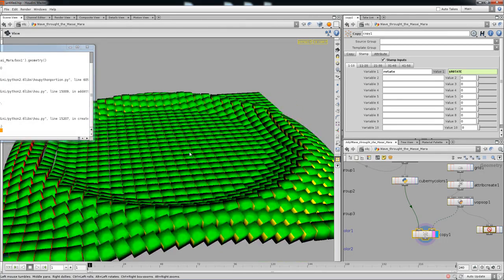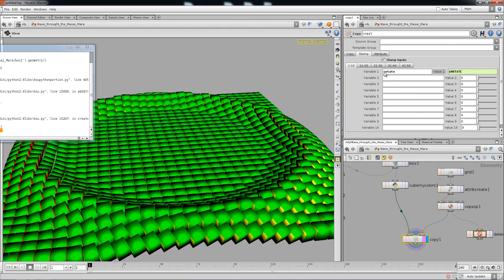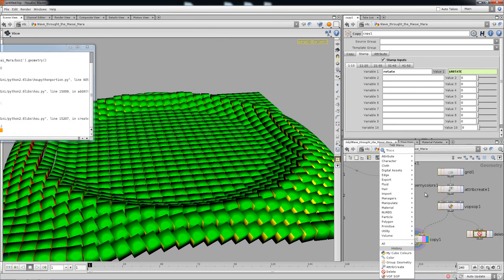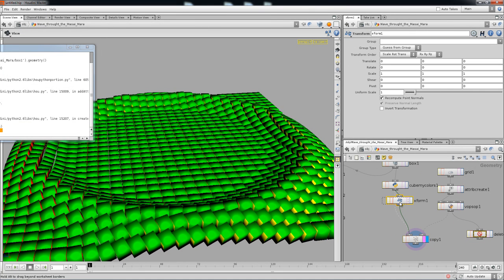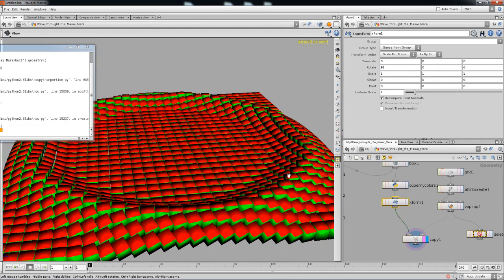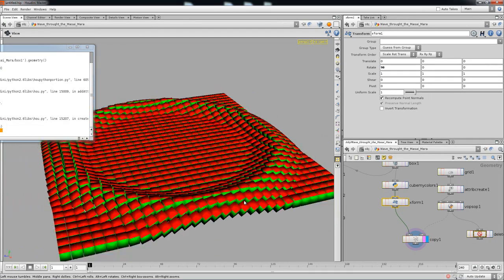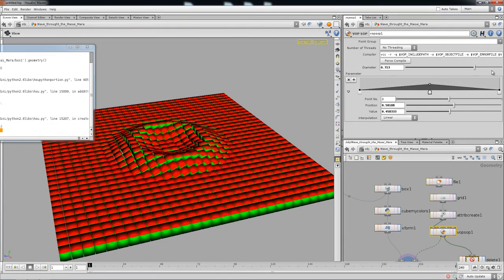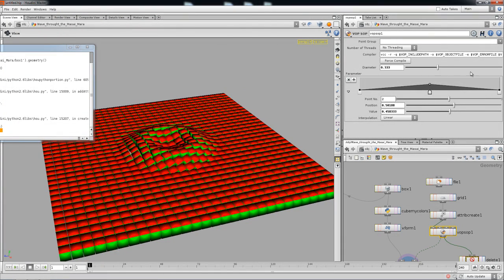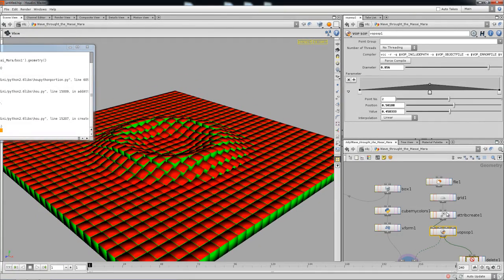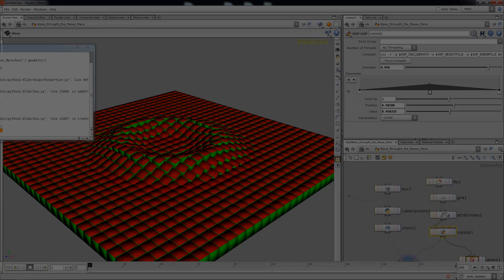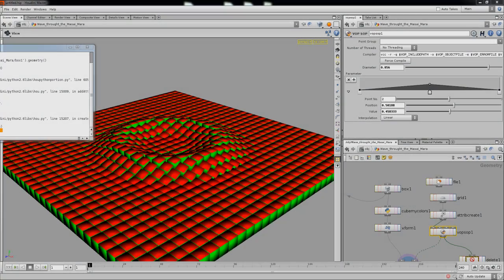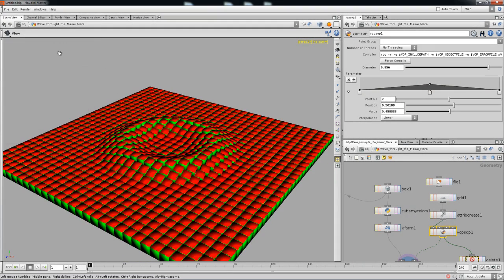Why is that? That's because this node right here changes everything. So we're gonna go ahead and drop in a Transform, and on the rotate we're gonna rotate it to 90 — the red was supposed to be up. Is it up? Yep, it's up. So now you need to go ahead and do the rest of the stuff.